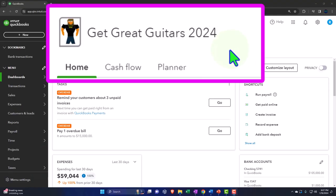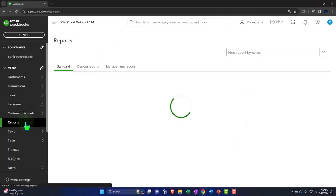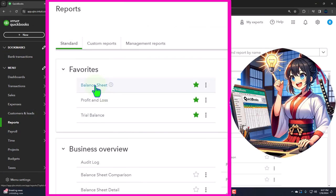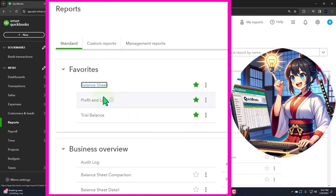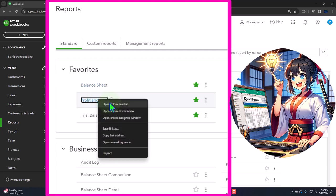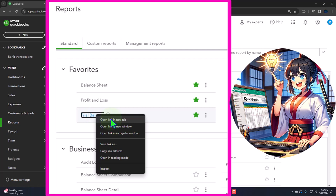Here we are in our Get Great Guitars 2024 QuickBooks Online sample company file, set up in a prior presentation. Opening up the major financial statement reports like we do every time — Reports on the left in Favorites. We're going to right-click on the Balance Sheet to open the link in a new tab, then right-click on the P&L — otherwise known as the income statement or profit and loss.